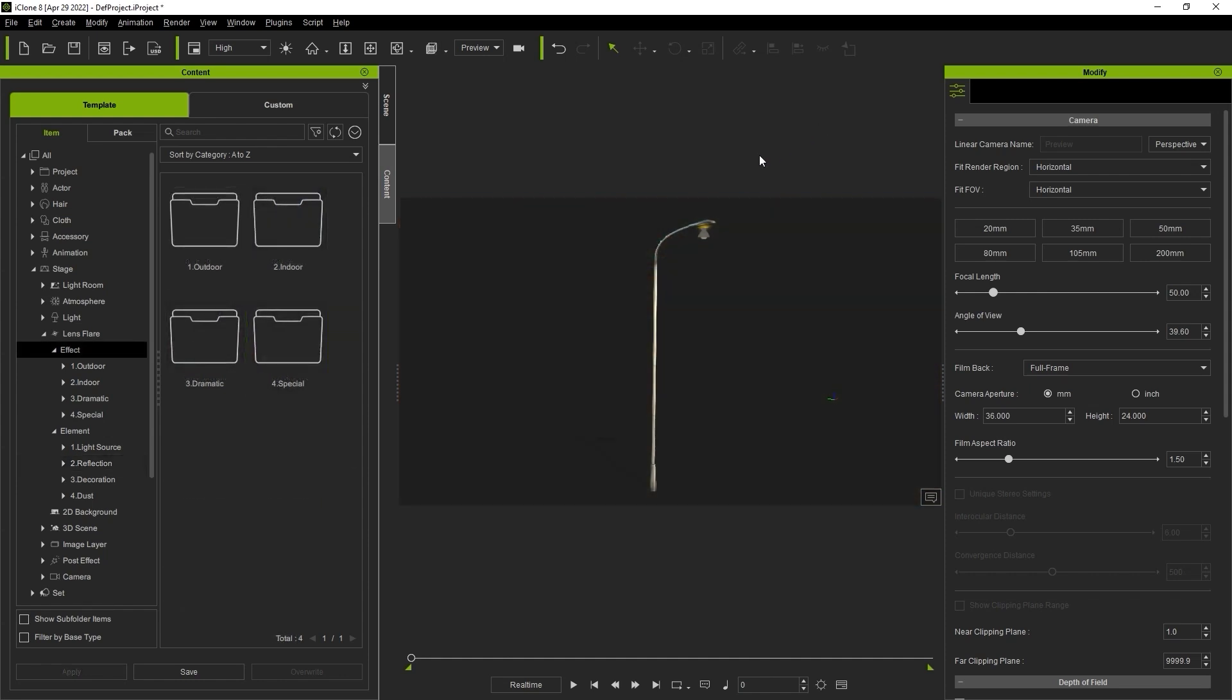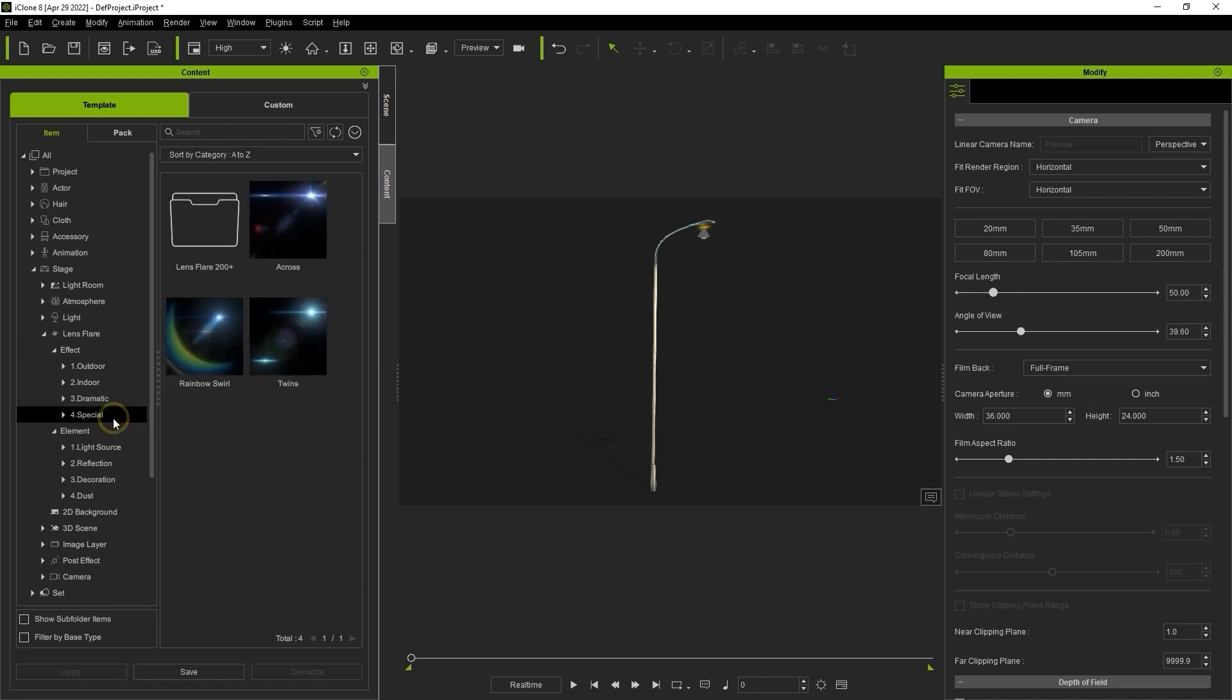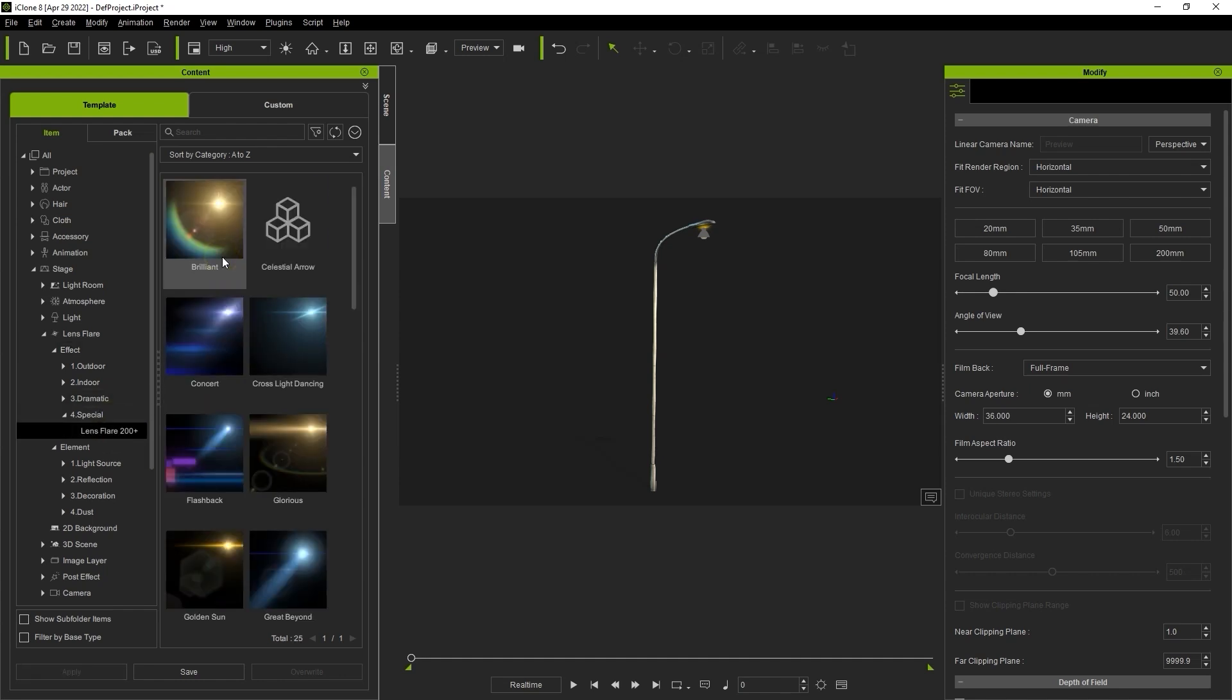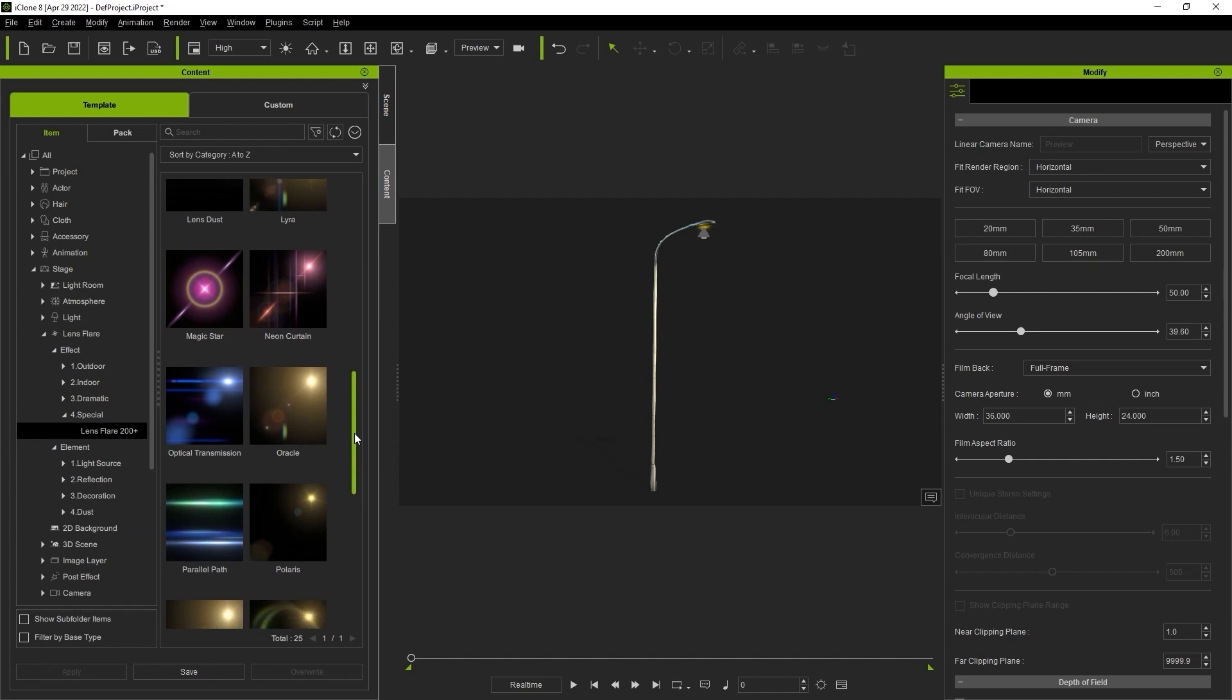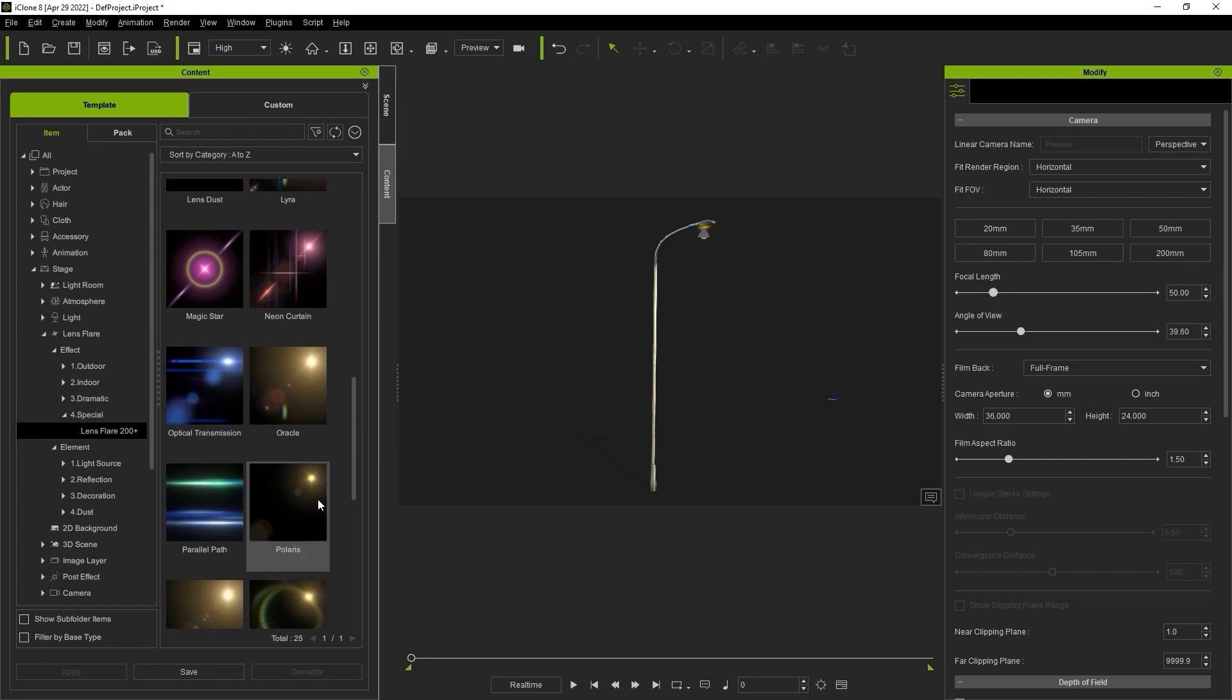Okay, finally we're going to take a look at aligning and auto-creating lens flares from lights in our scene. Here we have a streetlight prop and we're going to create a lens flare which will align with the attached spotlight.